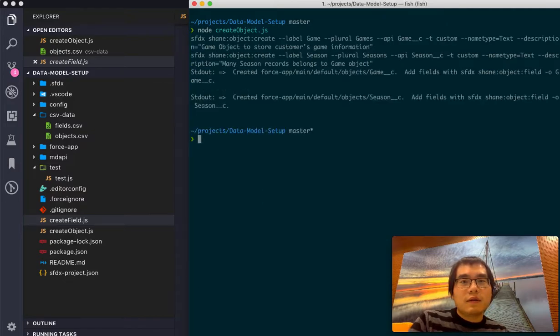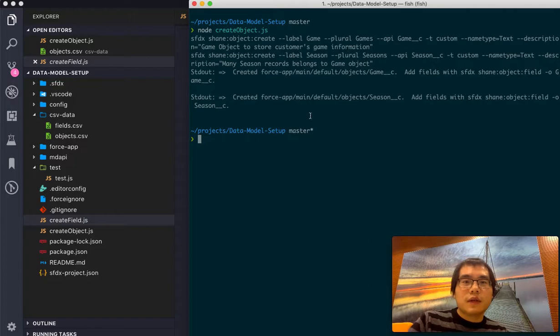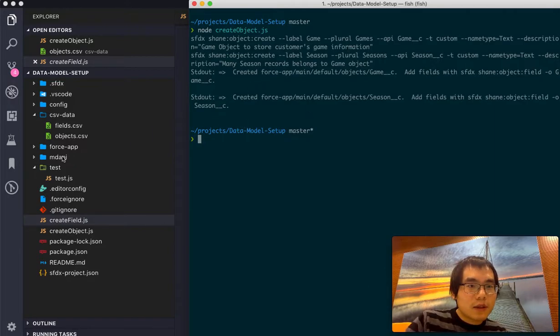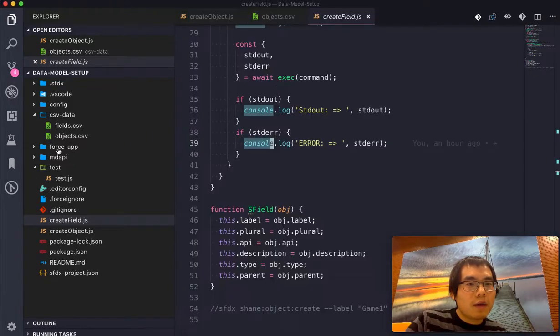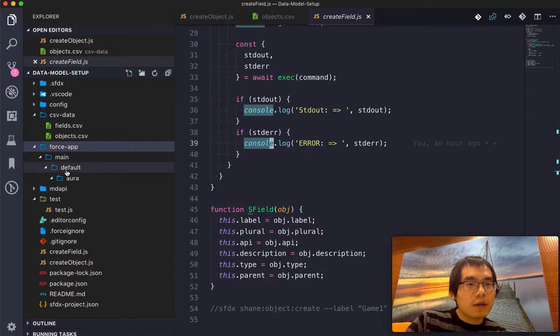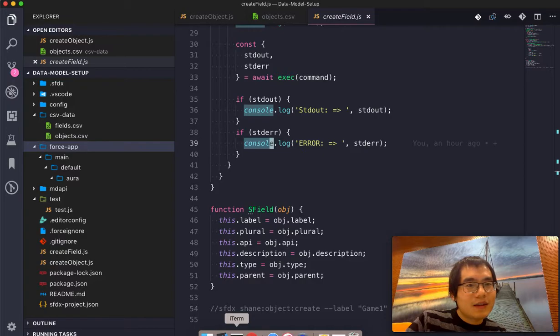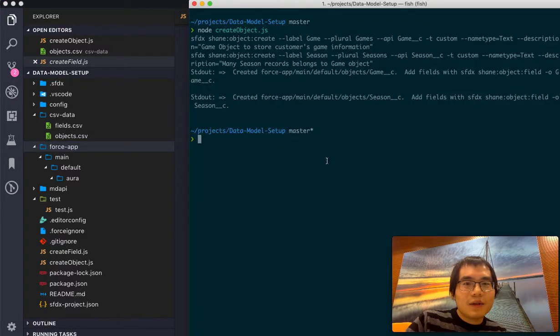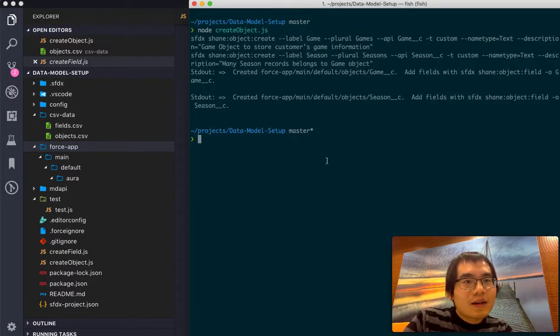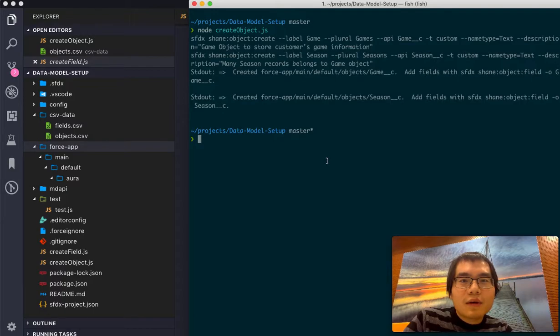All right. Since it has run successfully without any error message. And if we go back to the Salesforce org, we can... What? We didn't have that? What is this? How possible.